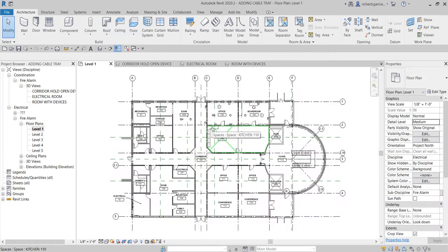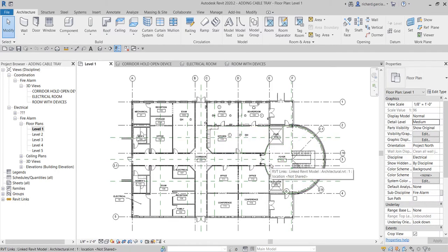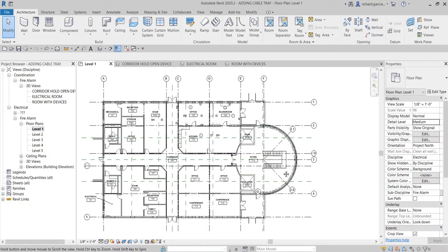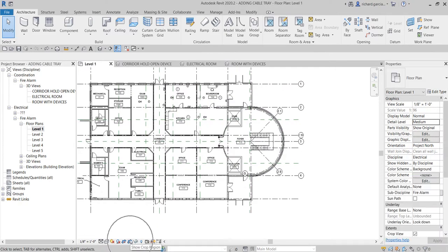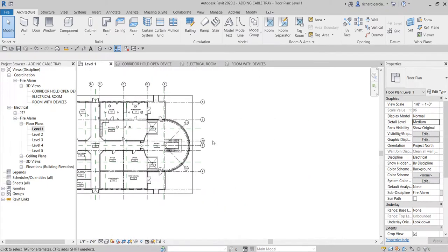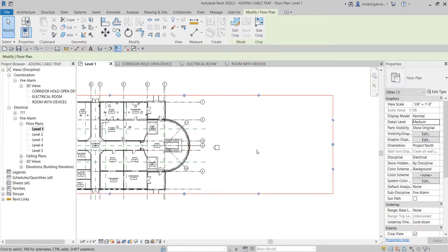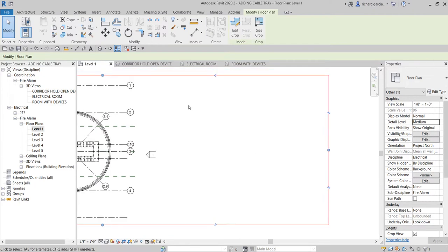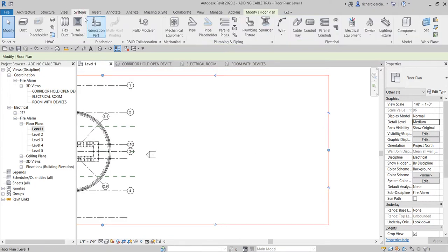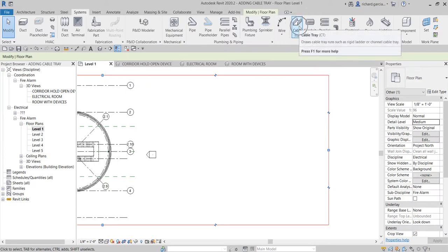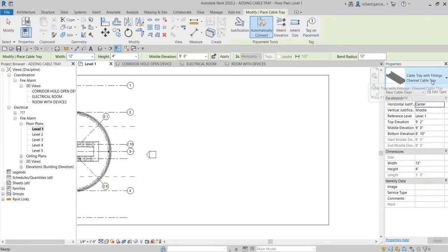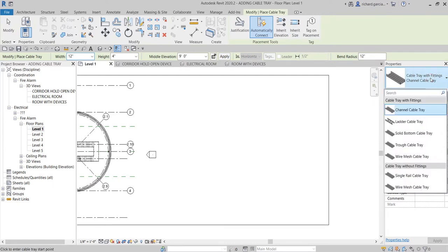Let's explore some of the options we can use to add a cable tray. I'm going to turn on the crop region and adjust it. To add a cable tray, go to the Systems tab, then under Electrical, select Cable Tray. You'll see two categories: cable tray with fittings and cable tray without fittings.